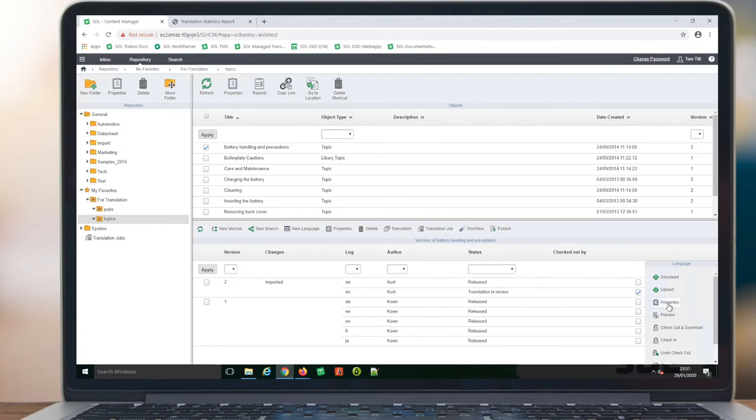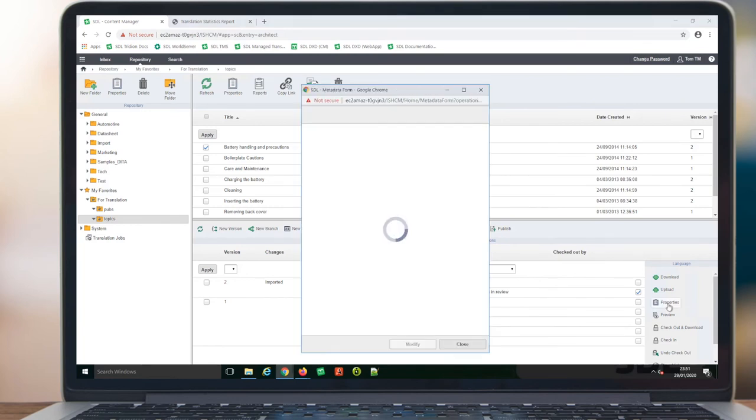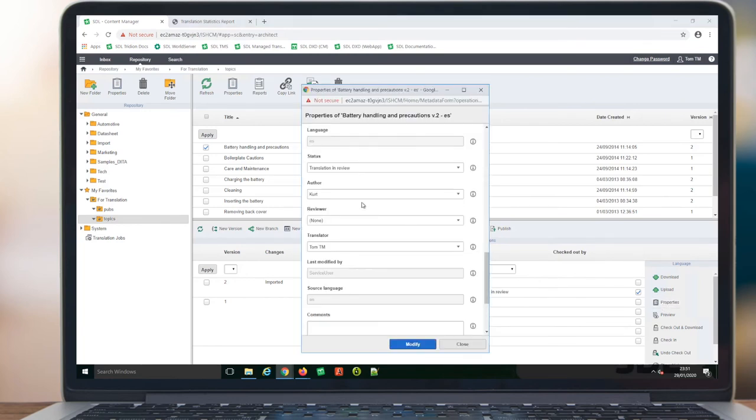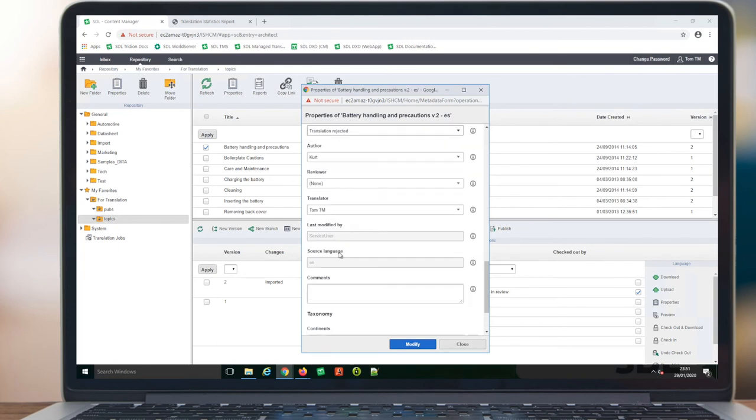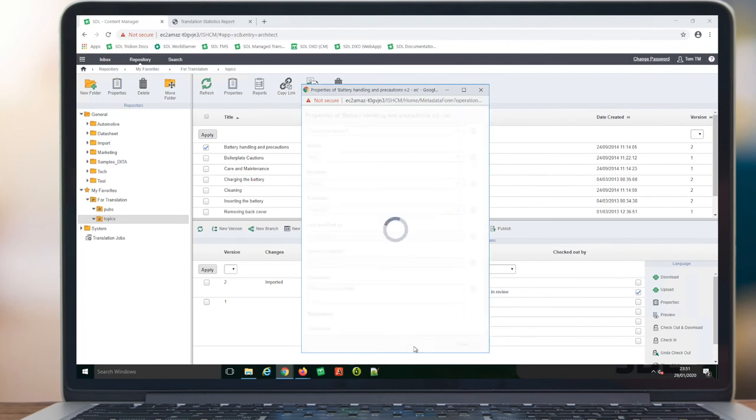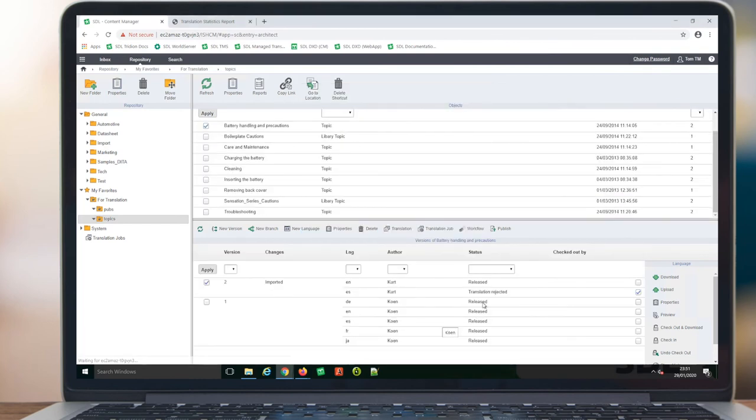Following language review, the user can return to the repository and either accept or reject content. Again, either at an individual component level, such as this, and entering comments, which will go directly back to the translator.